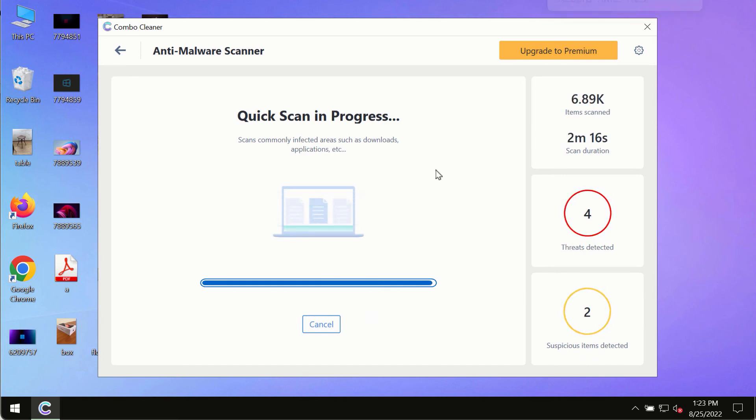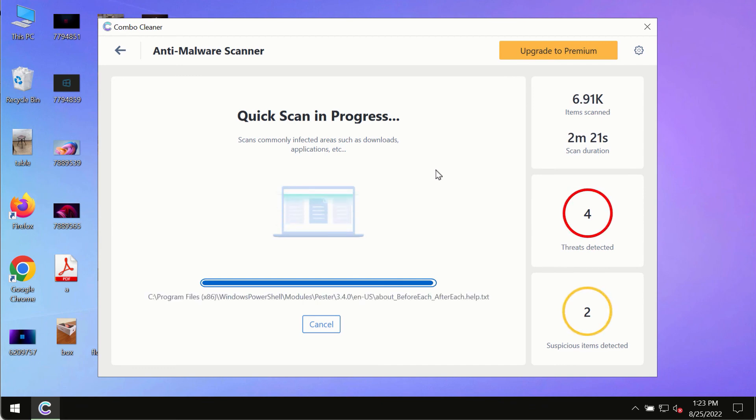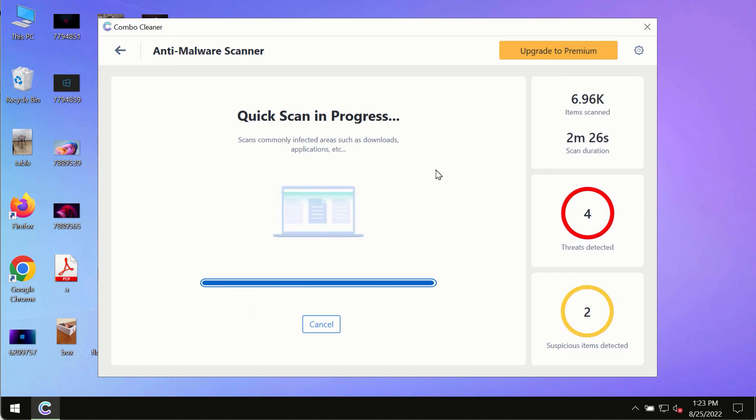However, we strongly advise that you consider upgrading to the premium license of Combo Cleaner Antivirus. This is the best way to remove any